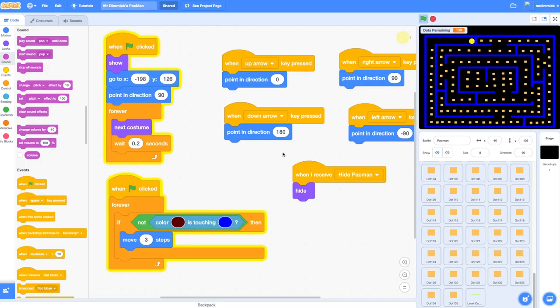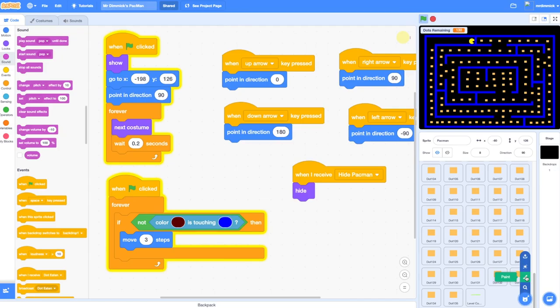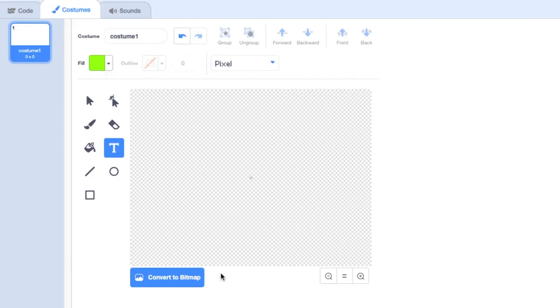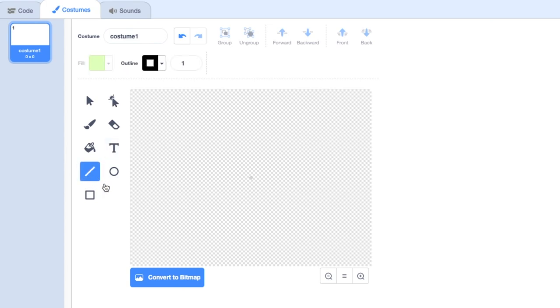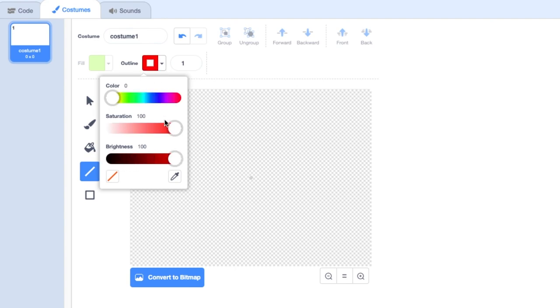So the first thing we need to do is create a new sprite. I go down to my little icon here and go to paint. You can design it however you like, I'm going to do a sort of lightning bolt shape. To do that I'm going to work in vector mode, I'm going to grab my line tool here.